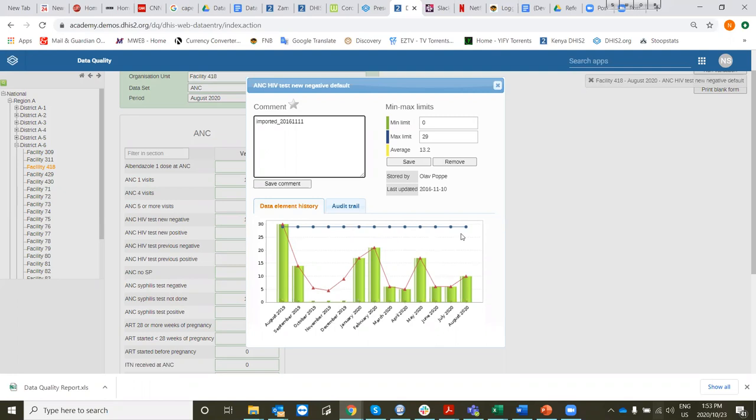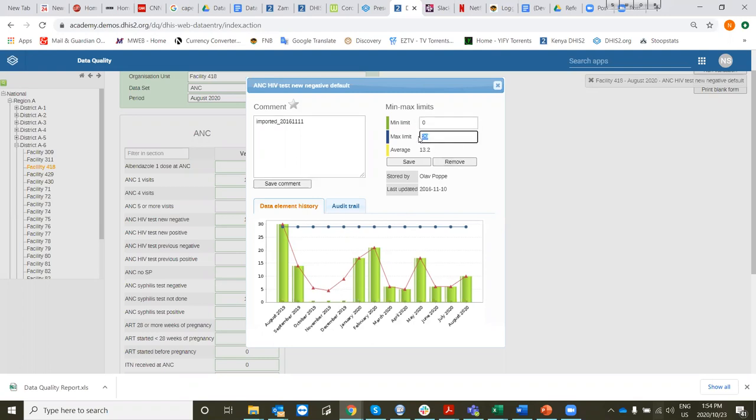But if we look at this very clearly, we can see that up here, any value above 20 seems to be out of range. So I'm going to change the maximum value. I'm going to change it to 20.